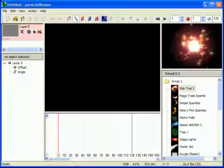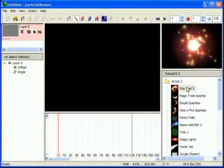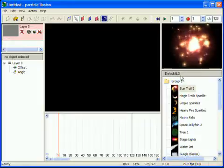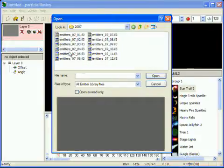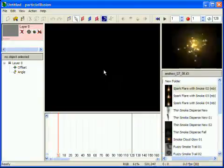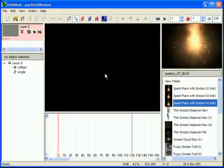So here, I want to create a laser beam emitter that burns and creates smoke. I already know that there are existing emitters that burn and create smoke. It may not be exactly what I want, but a great starting point at least. We'll start by opening the June 2007 emitter library, select the Spark Flare with Smoke 4 emitter and add it to the stage.